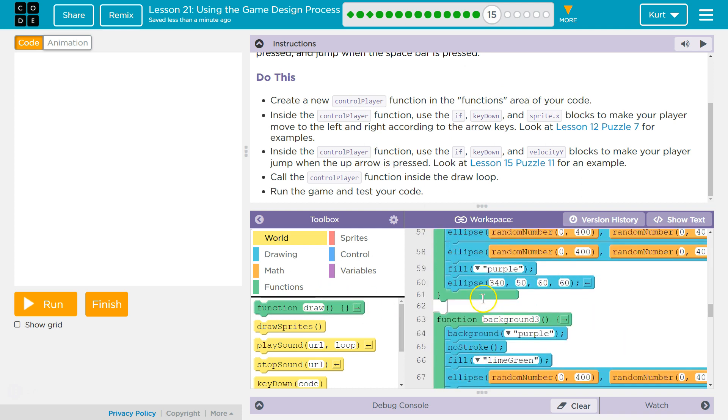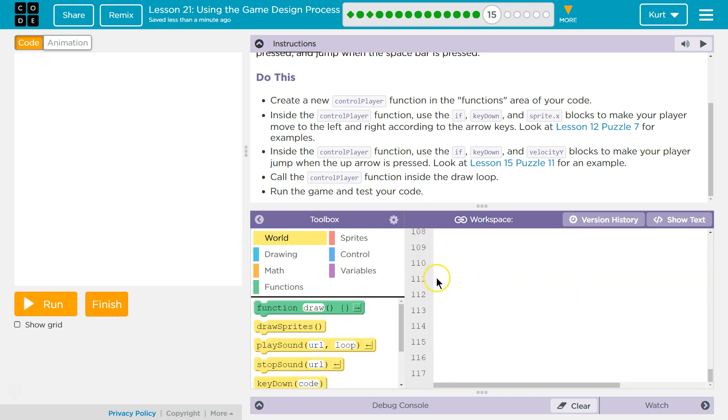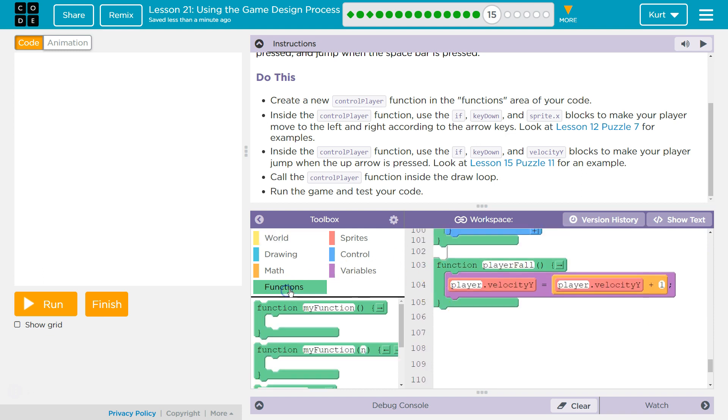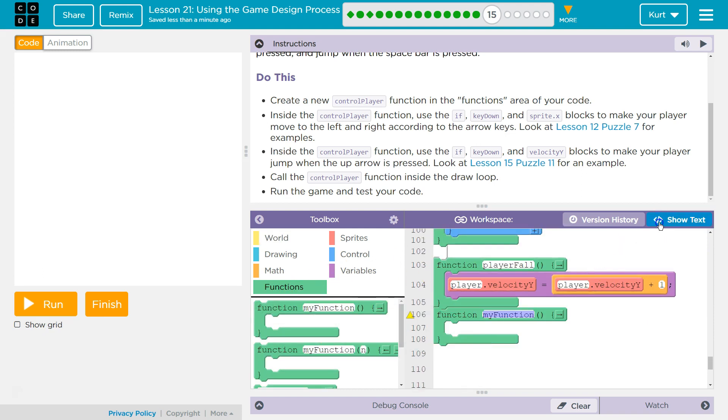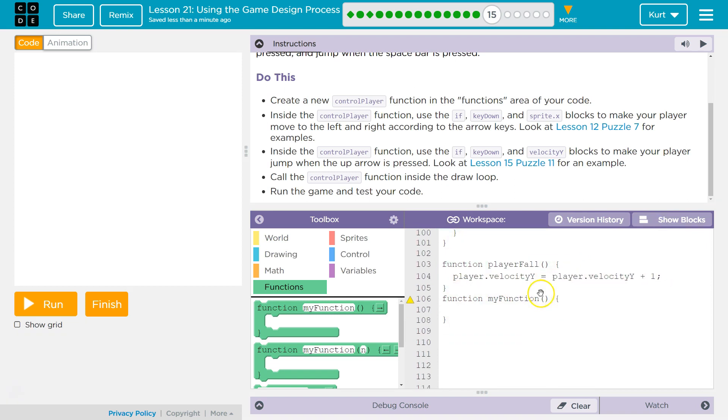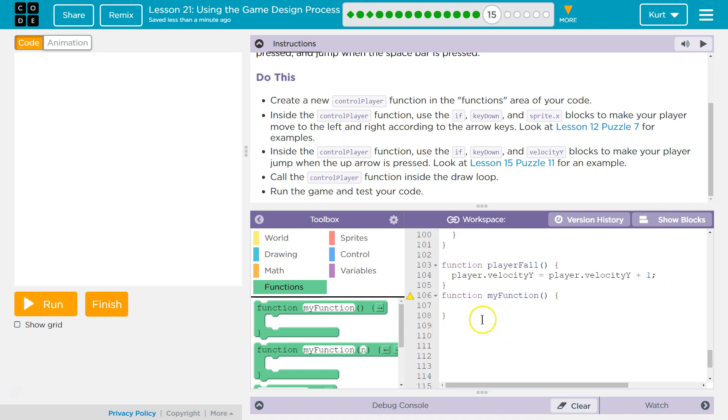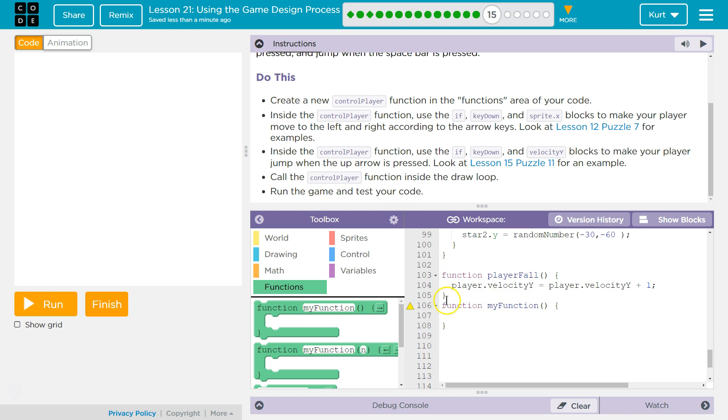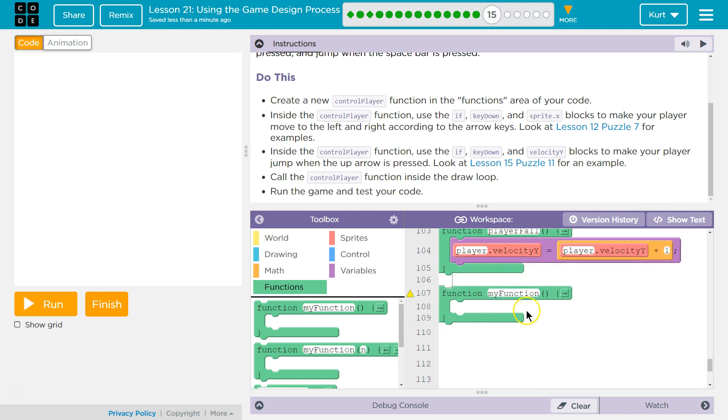I'm going to scroll all the way down to the bottom. I'm going to go to functions to create a function and grab a function. Just so we can see it better, you don't need to do this, but I'm putting a space in here. There we are. Okay, and then we are going to name this control player.